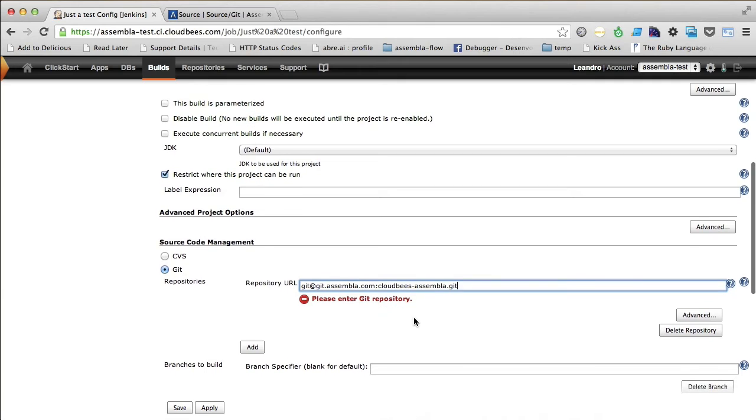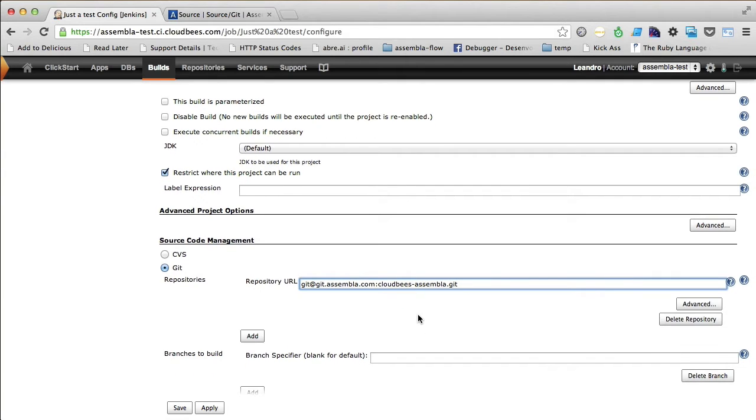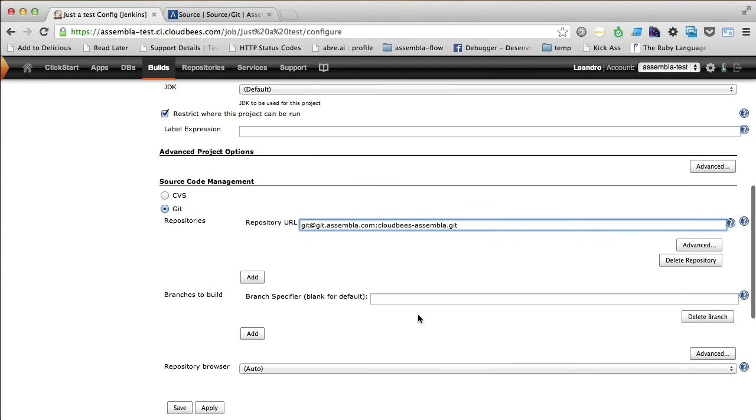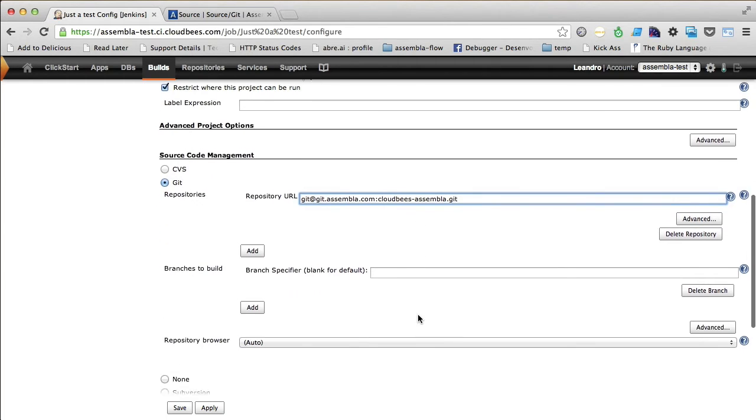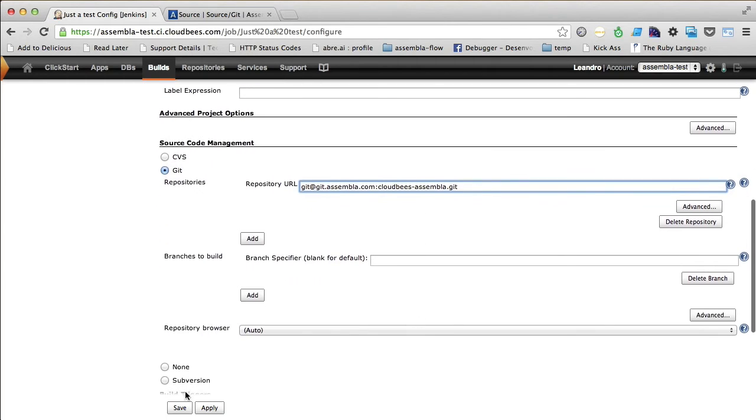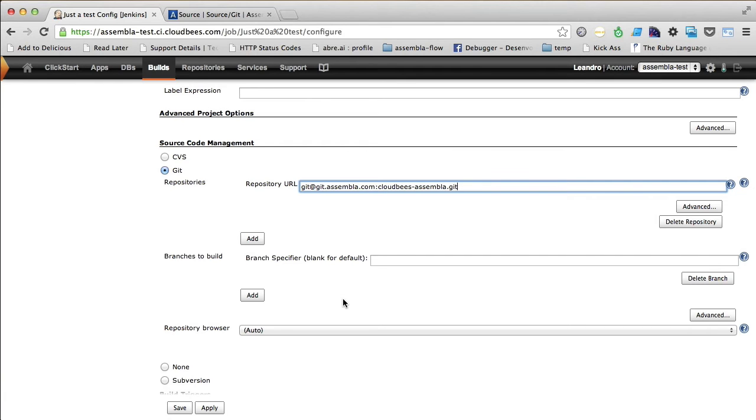Now we have to define the build trigger here. And just for the record, you could also use the subversion option right here, since Assembla offers the subversion repository service as well.